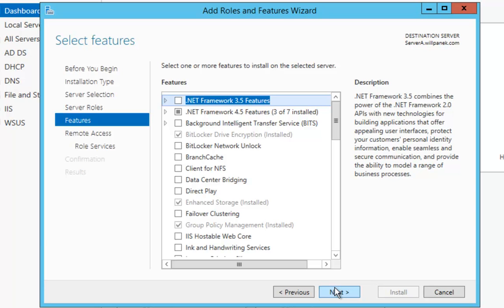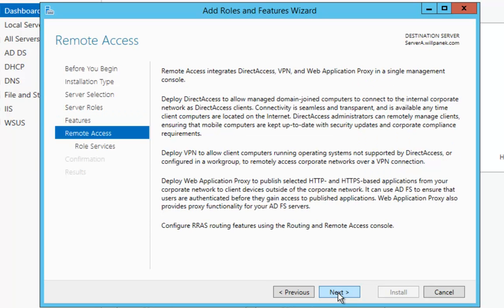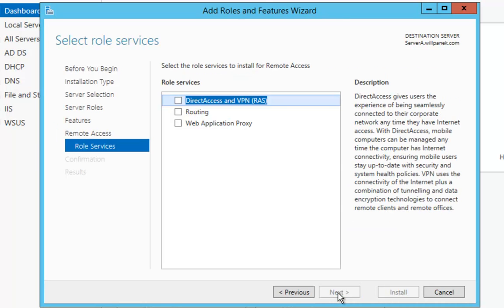At the Select Features screen, I'm just going to go ahead and click Next. Then it's going to give me a little bit about Remote Access — Direct Access, VPNs, that kind of stuff. You can take a moment and read it, and then when you're done, choose Next.